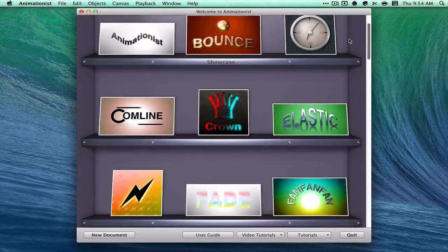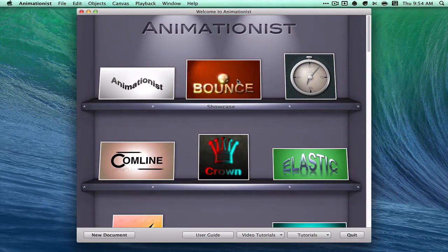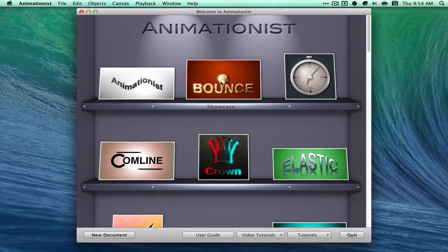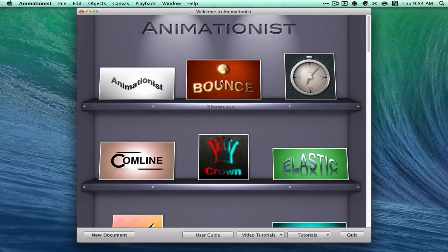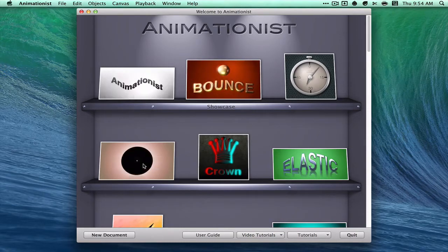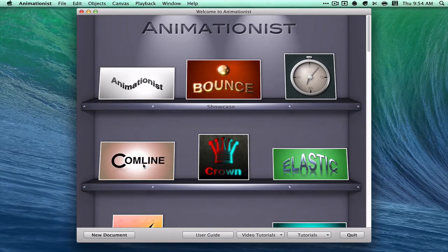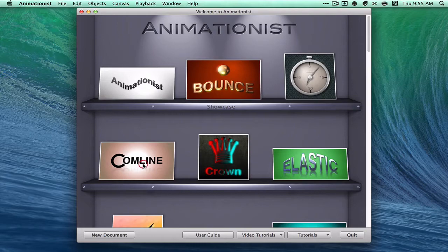So let's check out one of these tutorials. If you scroll over with your mouse, you can see a preview of it, and they just look like professional animations. Let's try this one.